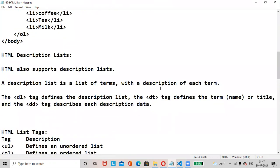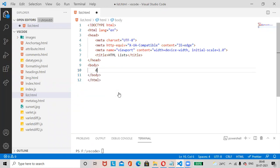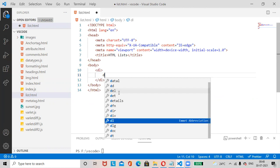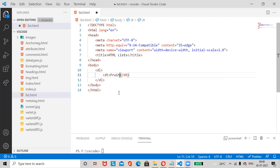HTML also supports description list. A description list is a list of terms with a description of each element. It contains the dt tag (description term or description title) and the dd tag (description data). Let us check an example — delete the previous code.